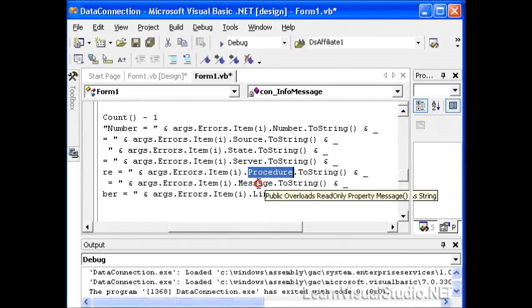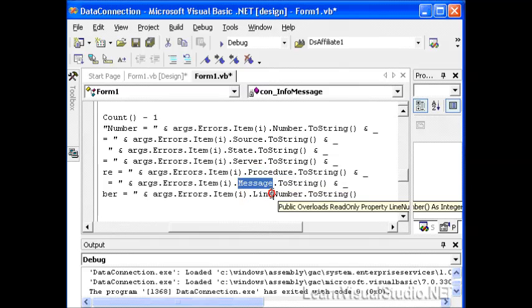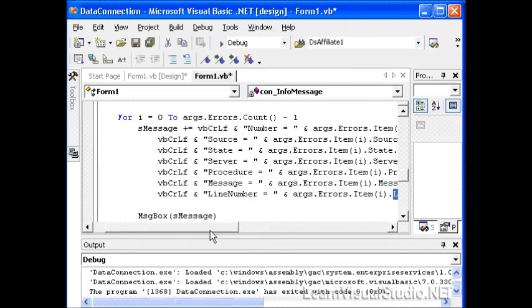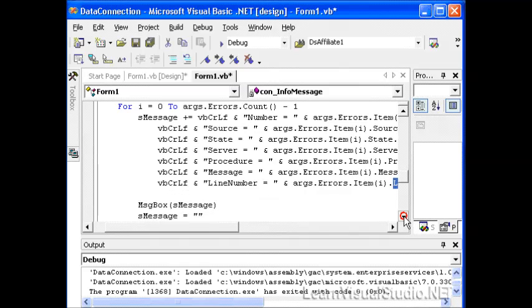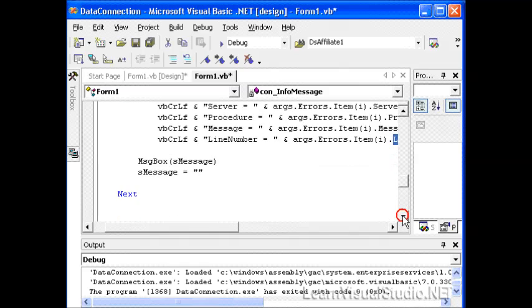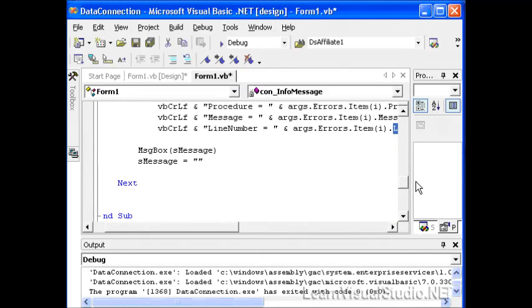We could just as easily have written these out to a log file. We get information such as the errors number, the errors source, the errors state, the errors server, the error procedure, the error message, and the error line number. These are all values that are returned to us from SQL Server so that we can either log or maybe make some programmatic decisions based on what these problems were. Maybe make the correction and then attempt to run that query or command again. We simply display these in the message box.